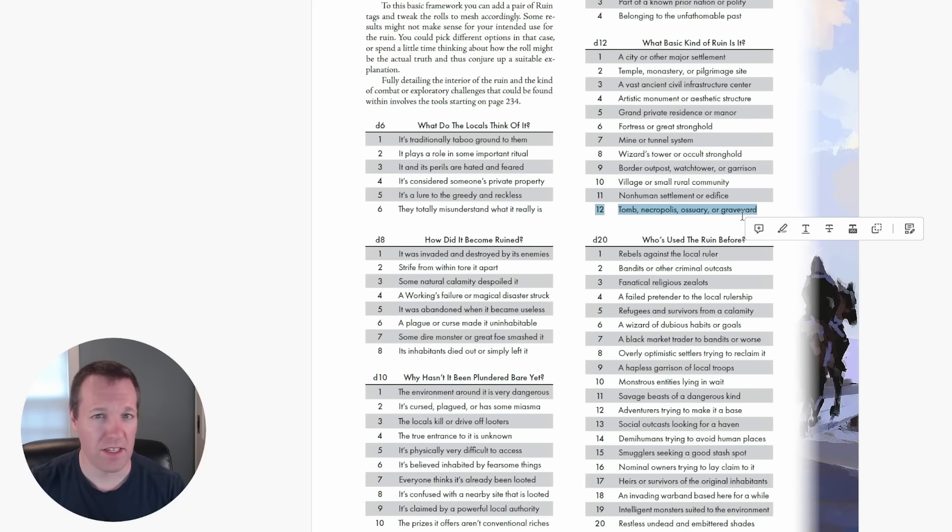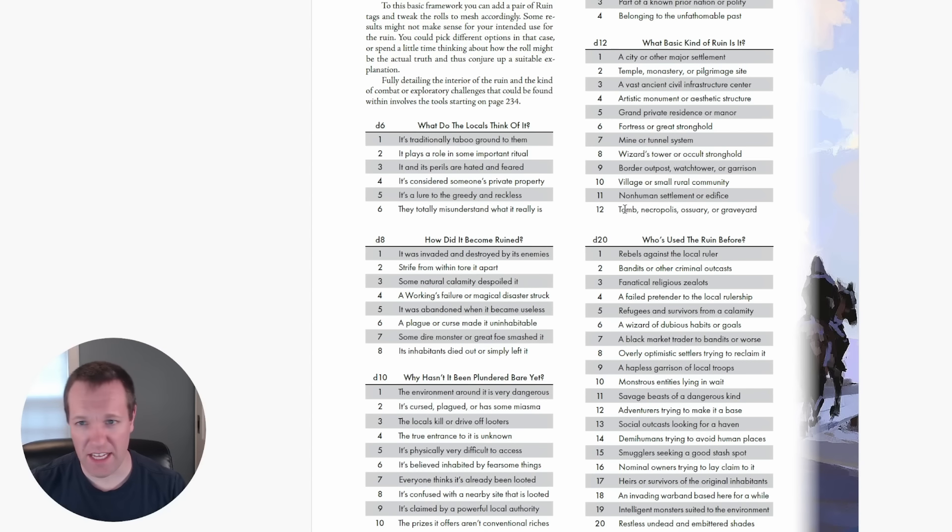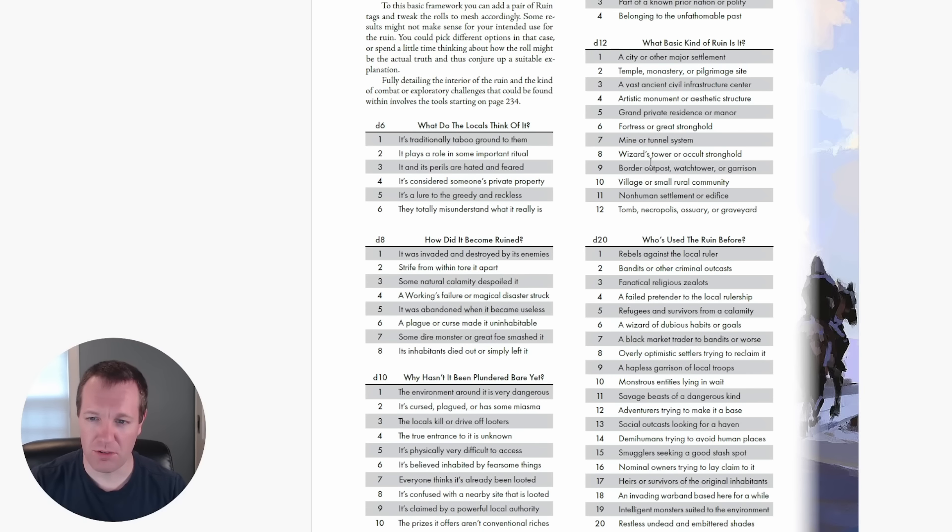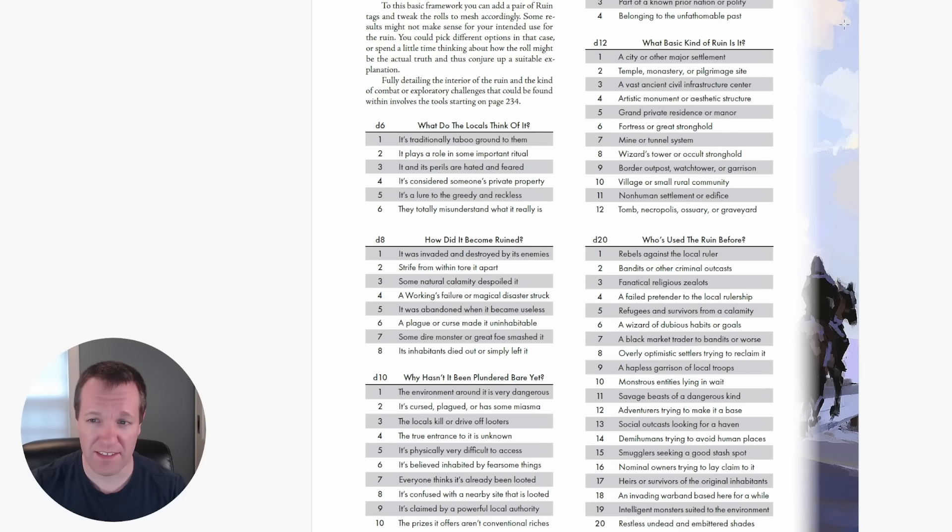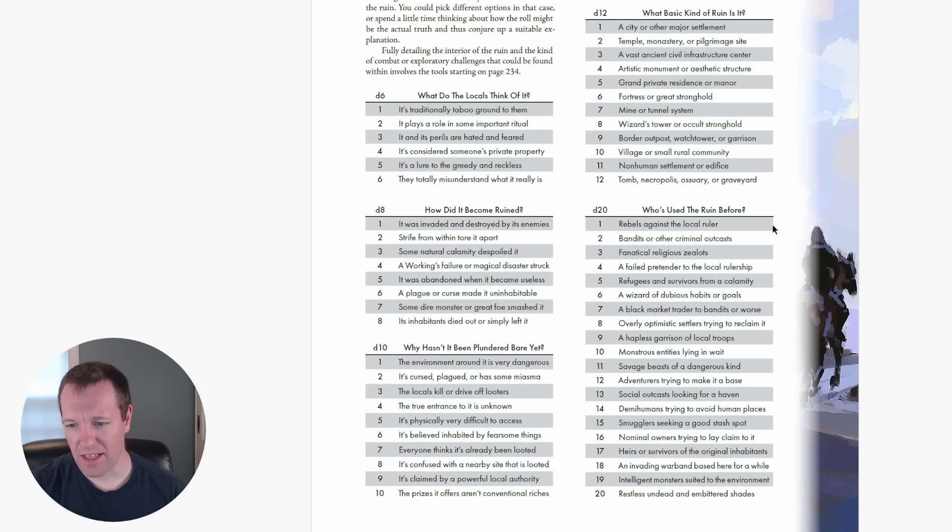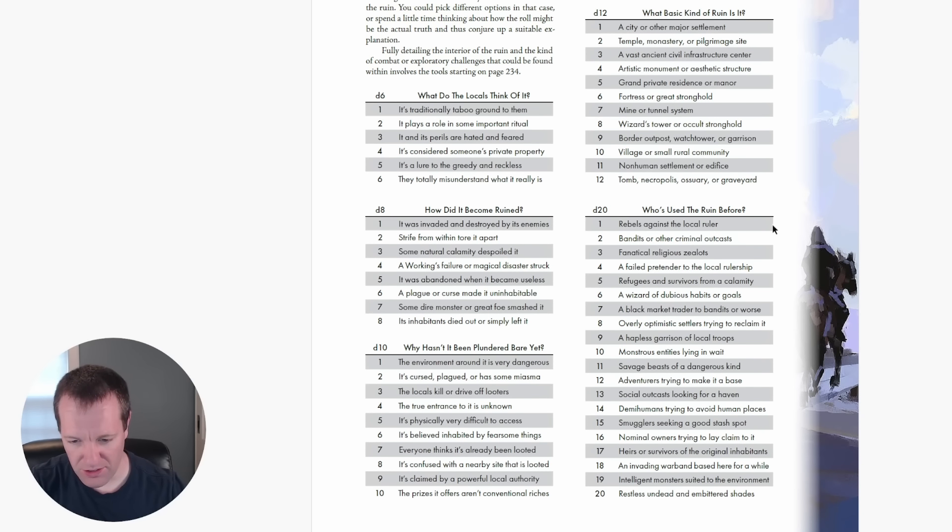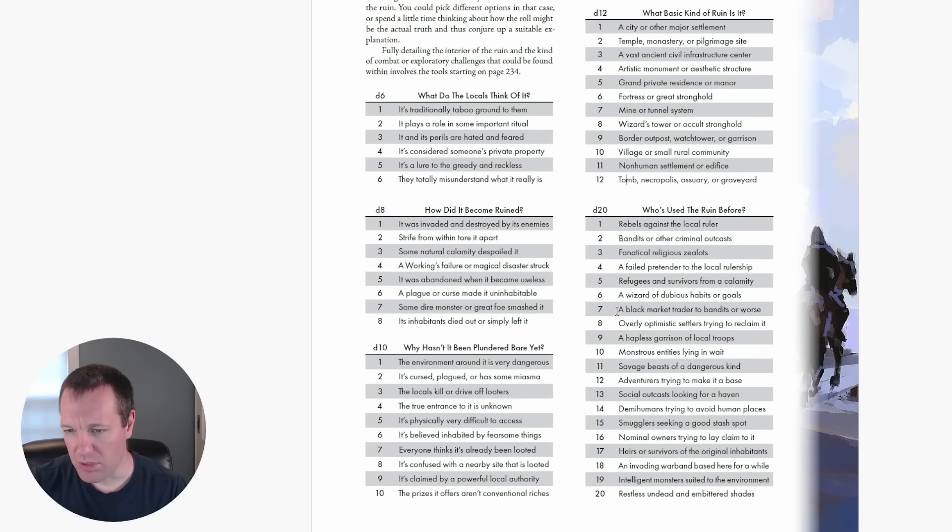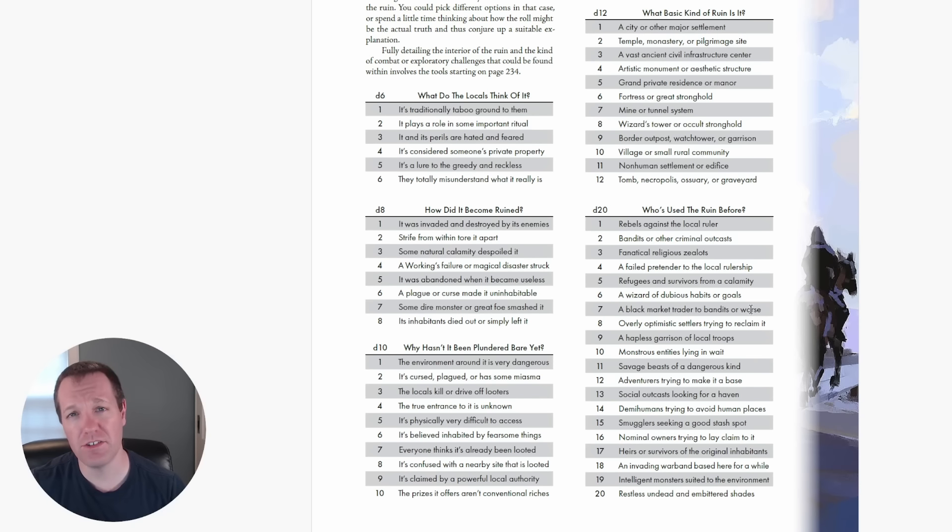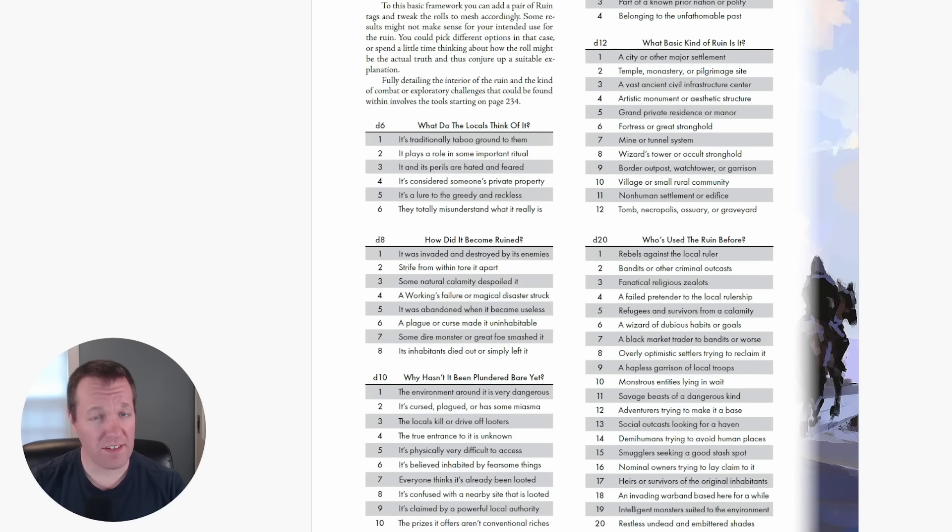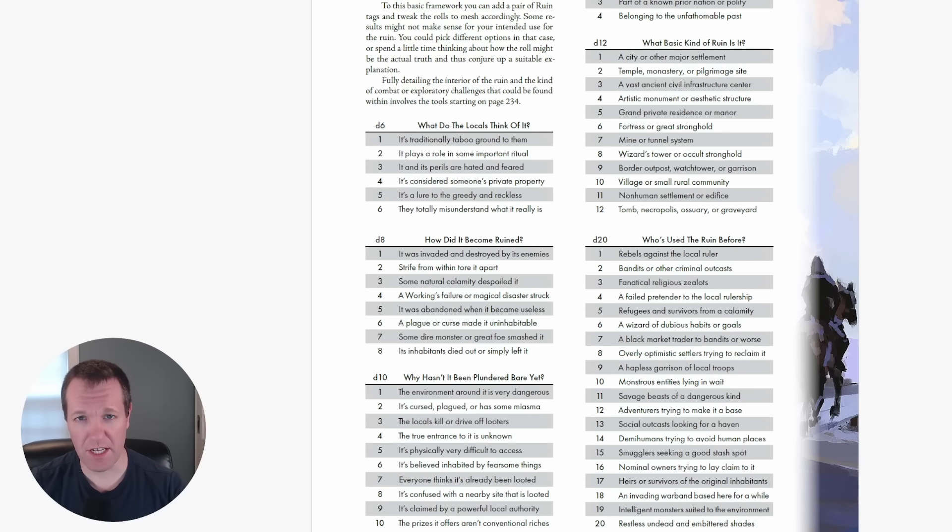Lastly d20. Who has used this ruin before? I got a 7 - a black market trader to bandits or worse. So we have this hospitable native that lives in the dungeon. Is it the black market trader or something like that?